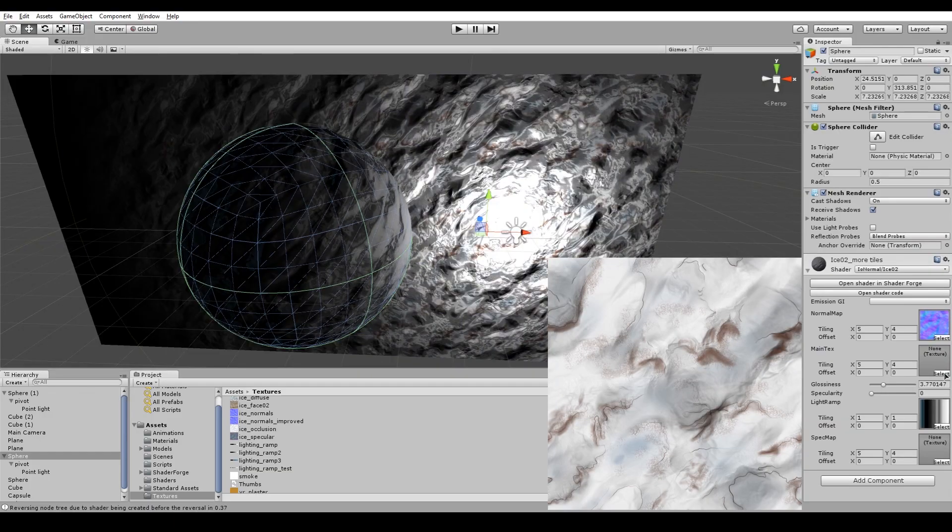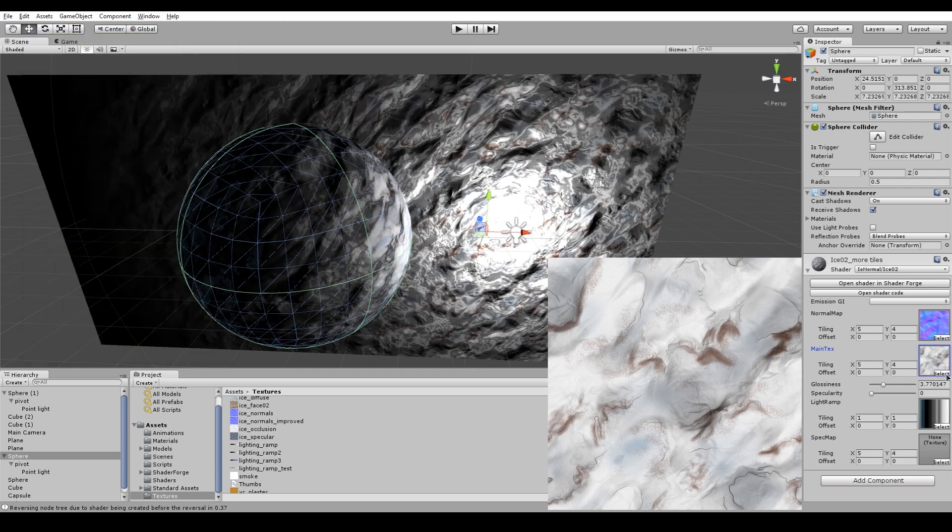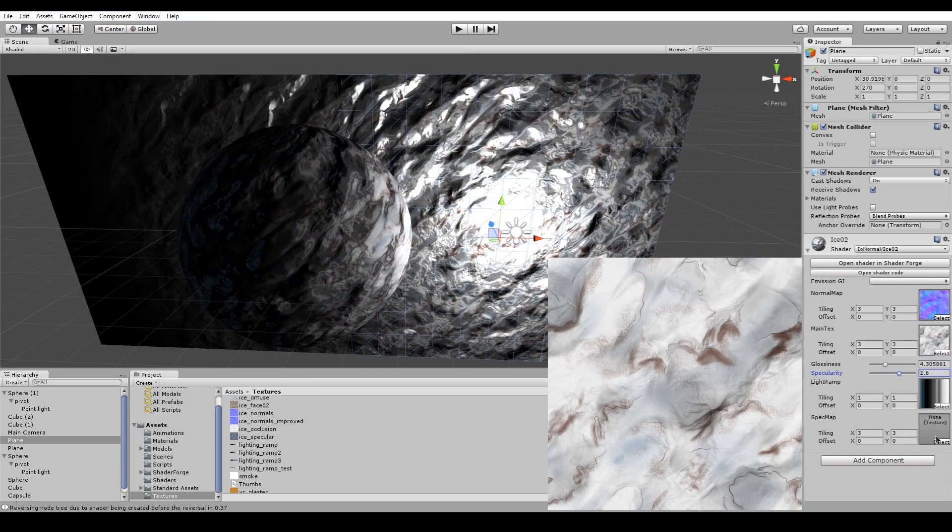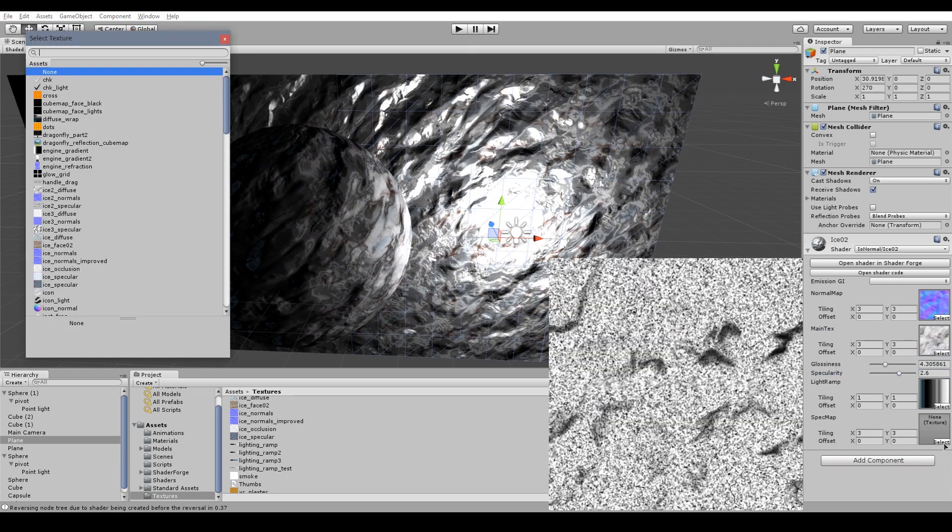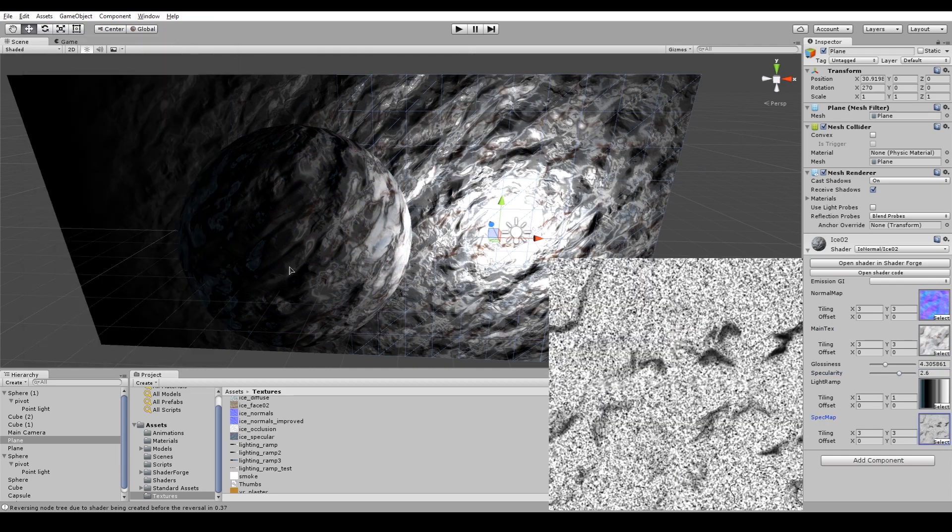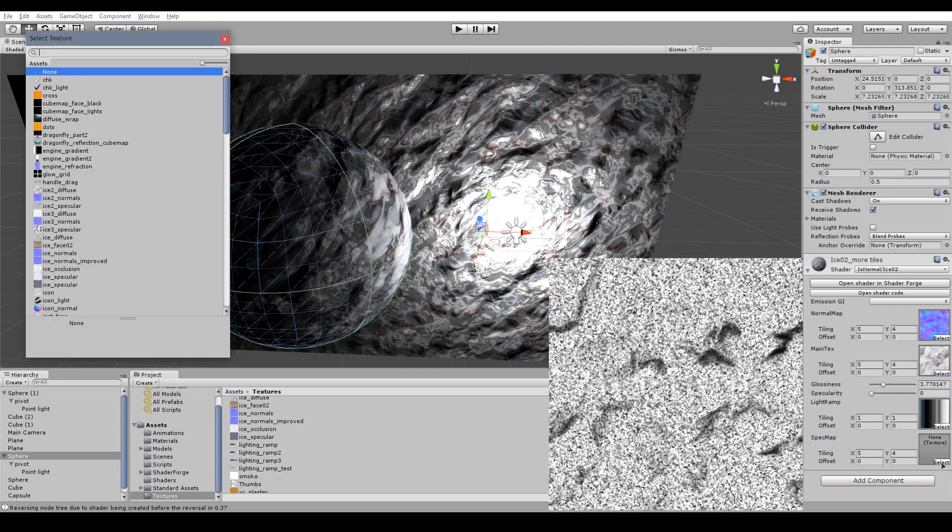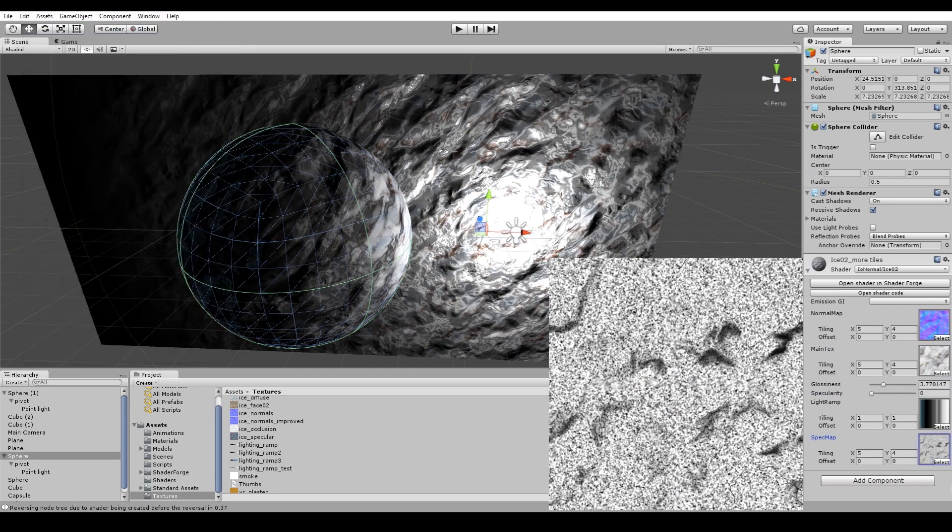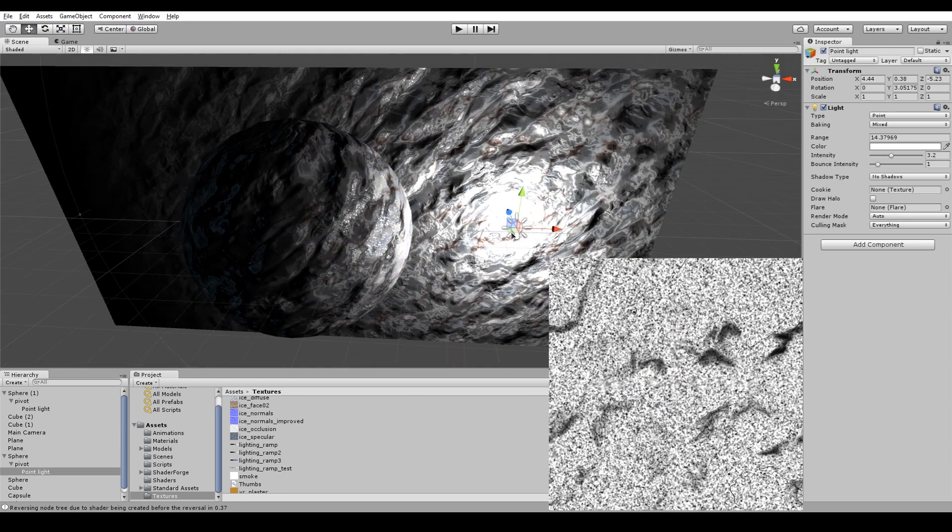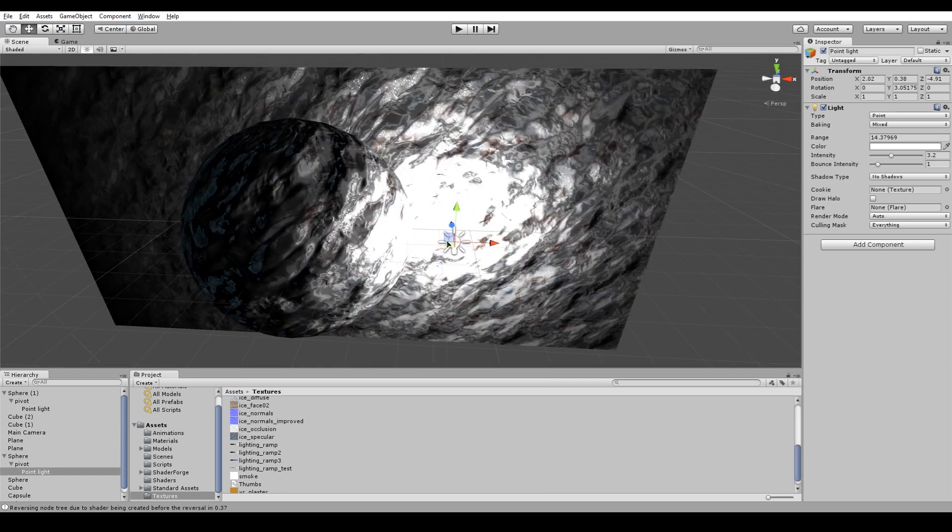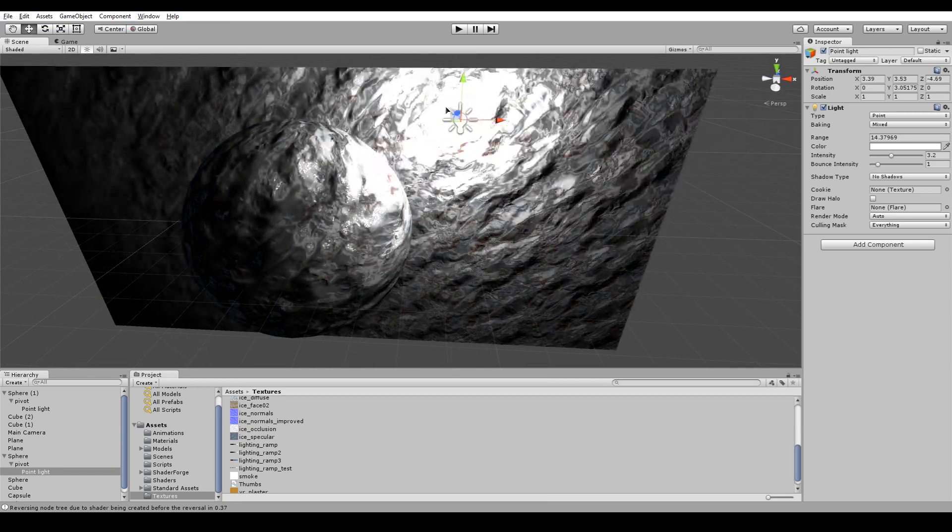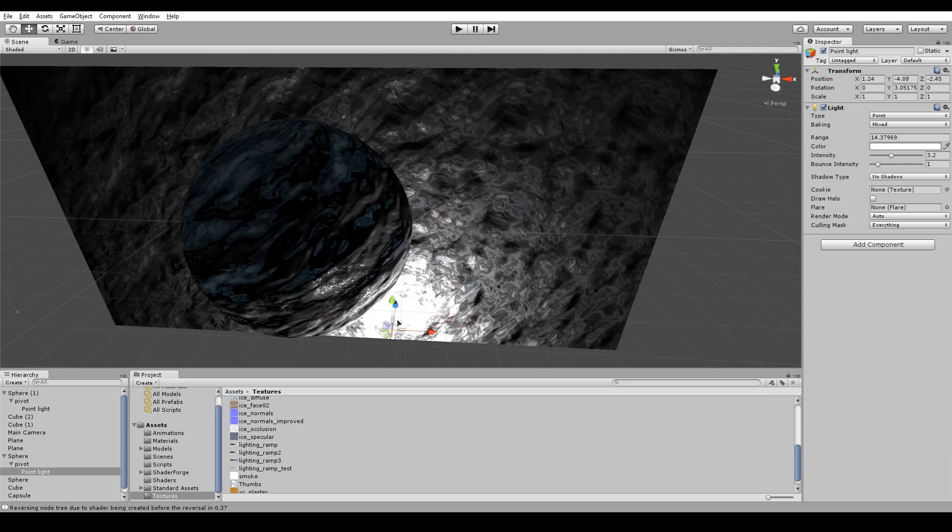So this is the diffuse color, which is painted by hand in Photoshop by basically following the ambient occlusion map from Mudbox. And this is the specular. And notice that the specular is very speckled and spotty, which creates a nice speckled highlight, which looks like a rough surface. And let's take a look at this in-game.